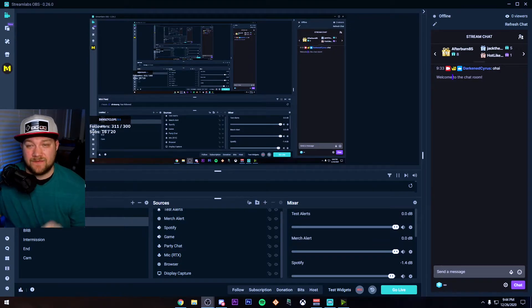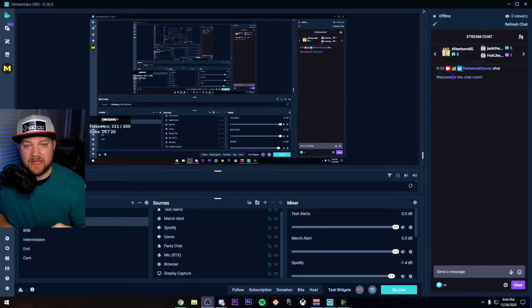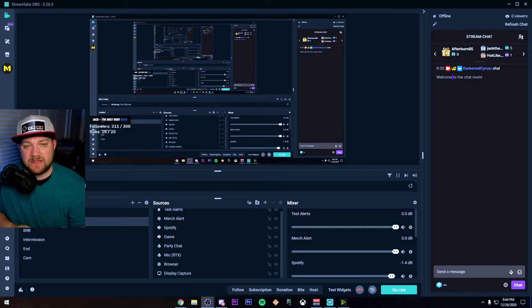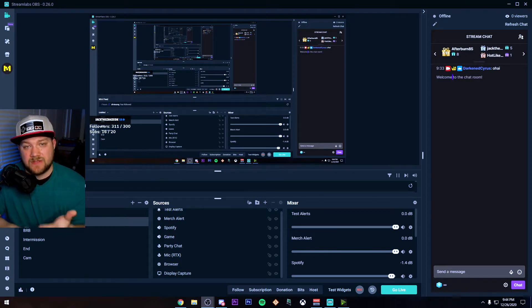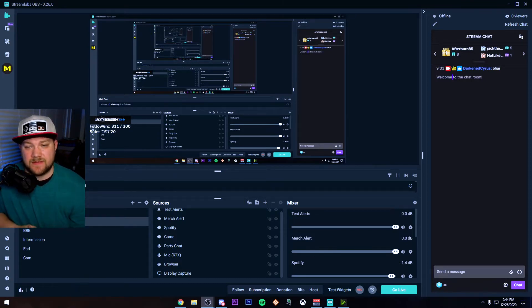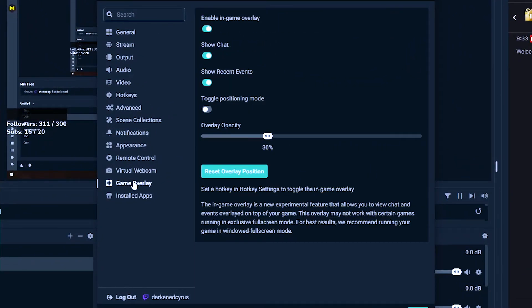All right, so we're over in Streamlabs OBS. If you don't already have this, check the description — I'll put a link for it as well as a link for how to set up Streamlabs OBS in 30 minutes to make sure you have the best experience. I'm going to show you how to set this up very quickly and show you in-game as well as on the desktop. So to do this, go ahead and hit Settings in the bottom left corner and you want to go down to Game Overlay.